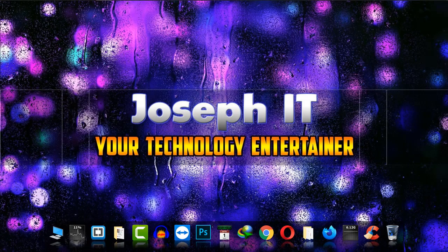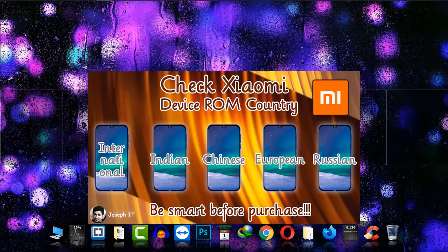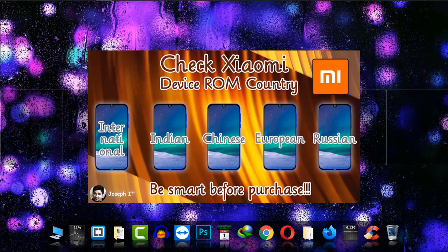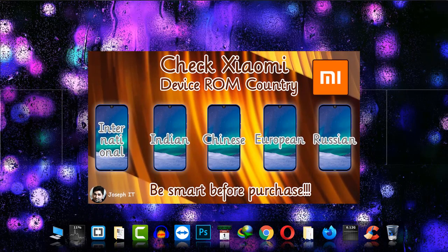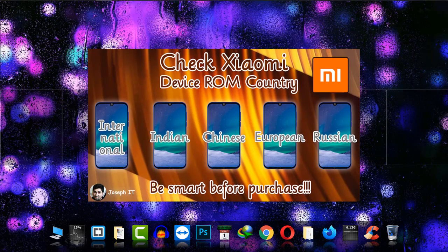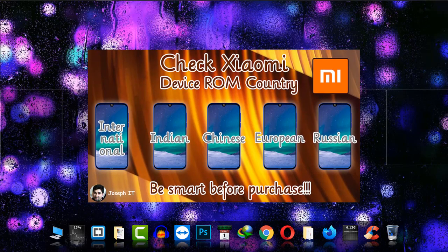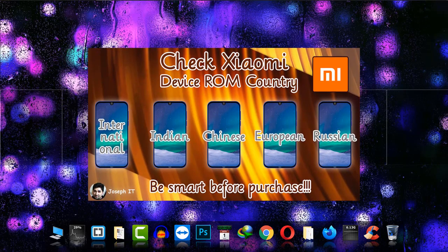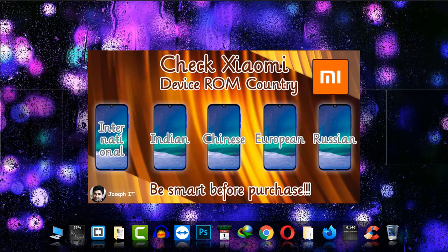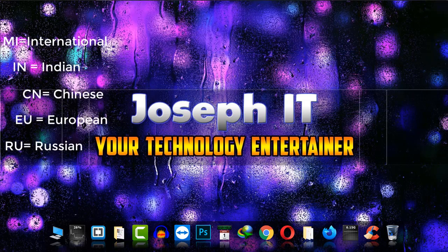Hello guys, welcome to Joseph IT Technology Entertainer. Today in this entry tutorial, I'm going to show you how to check the ROM version of your phone, whether it is Chinese ROM, international ROM, or European, easily with some simple codes. On the screen, as you can see, some codes are there.